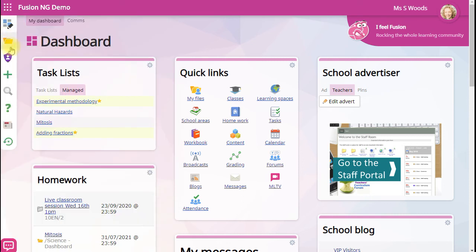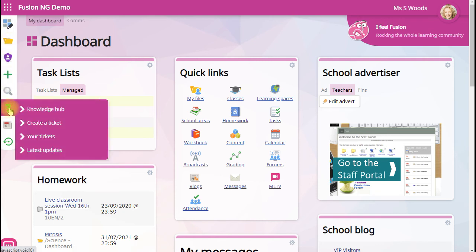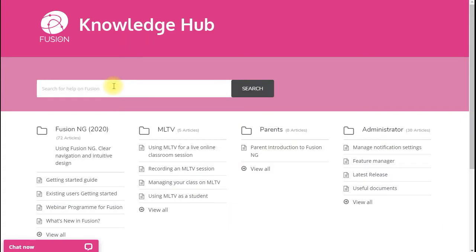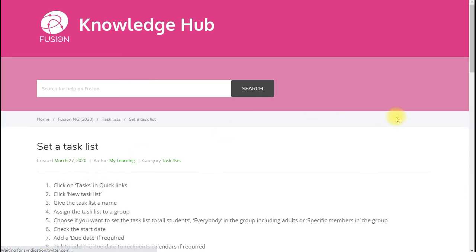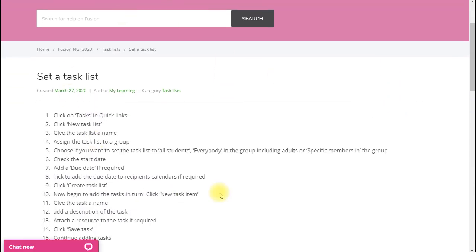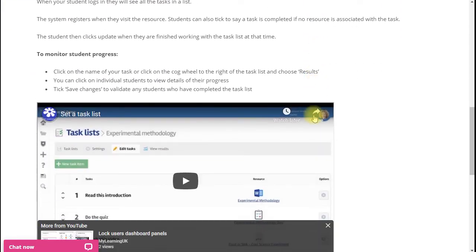Don't forget to explore all the options in the menu on the left. But particularly, go to the Knowledge Hub. The Knowledge Hub is packed with five minute videos on every aspect of using Fusion. Click on the article. There's text instructions and a short video to help.